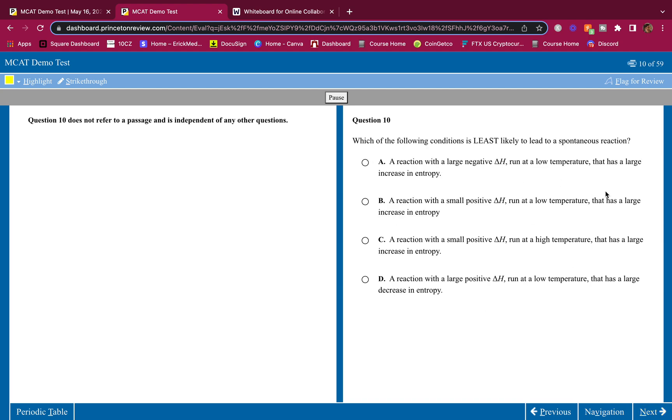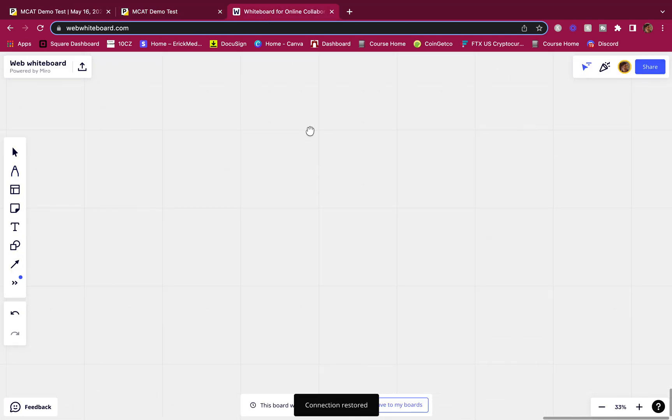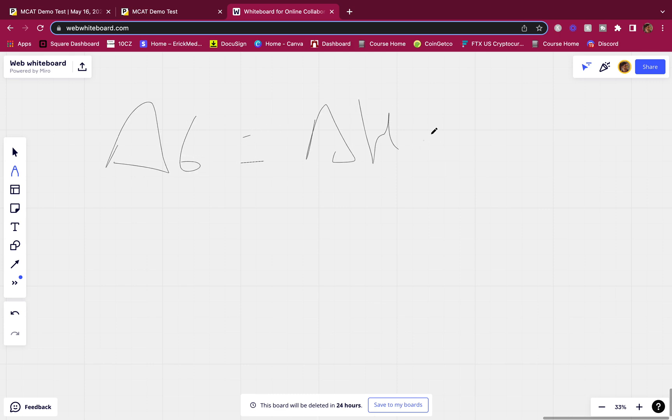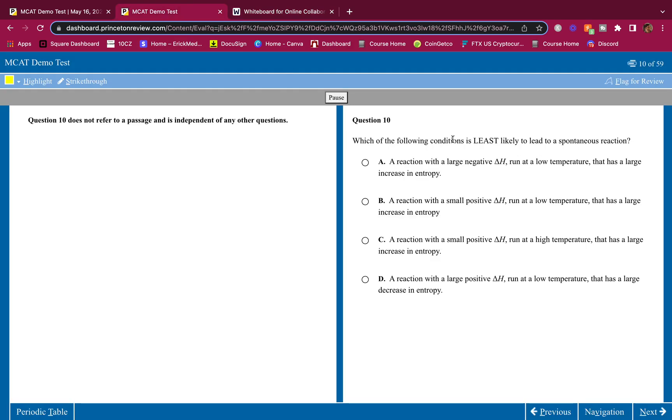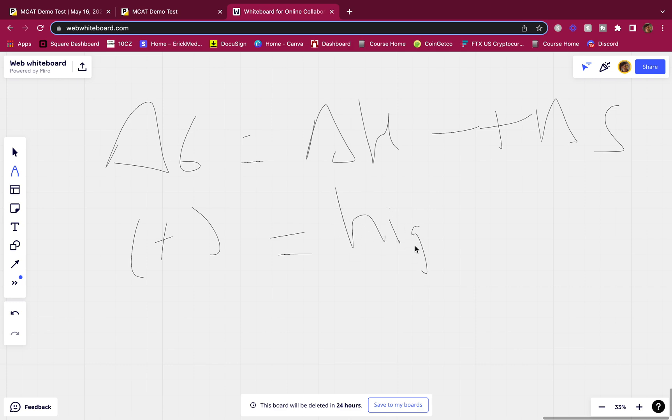Which of the following conditions is least likely to lead to a spontaneous reaction? If you want something to be spontaneous, delta G equals delta H minus T delta S. And we want the least likely to be spontaneous. So, spontaneous is negative. We're going to want something positive because that means it's least likely to be spontaneous. How do we make this as much positive as possible? Well, we want this delta H value to be high and we want T delta S to be low. So we want a high delta H and a low temperature and a low delta S.